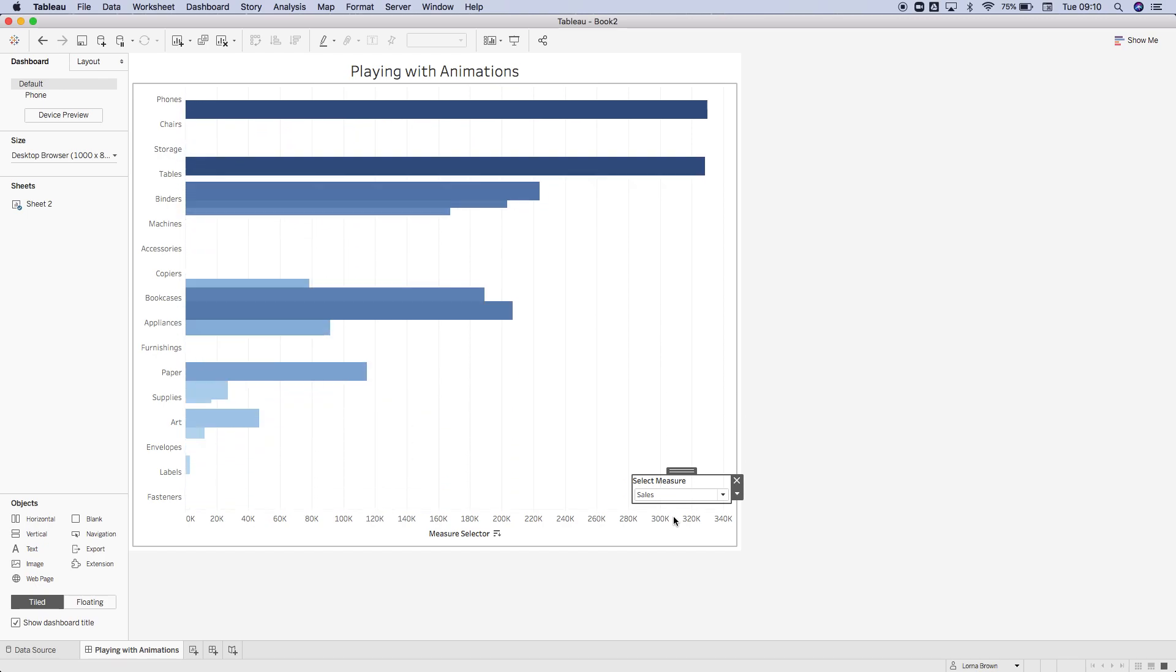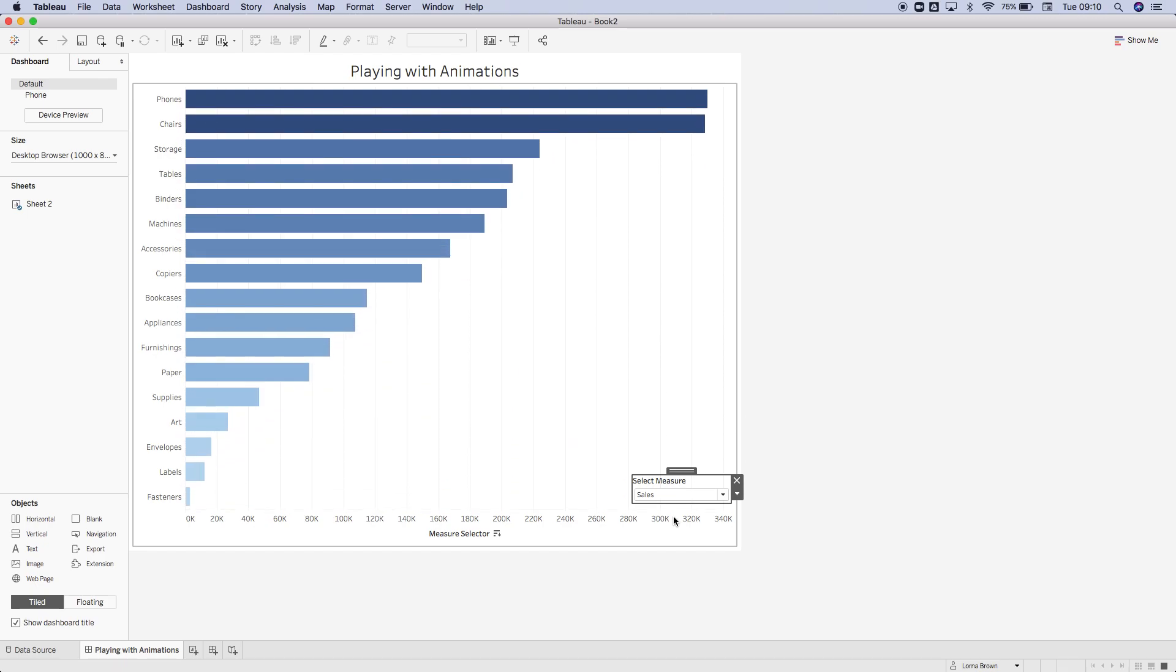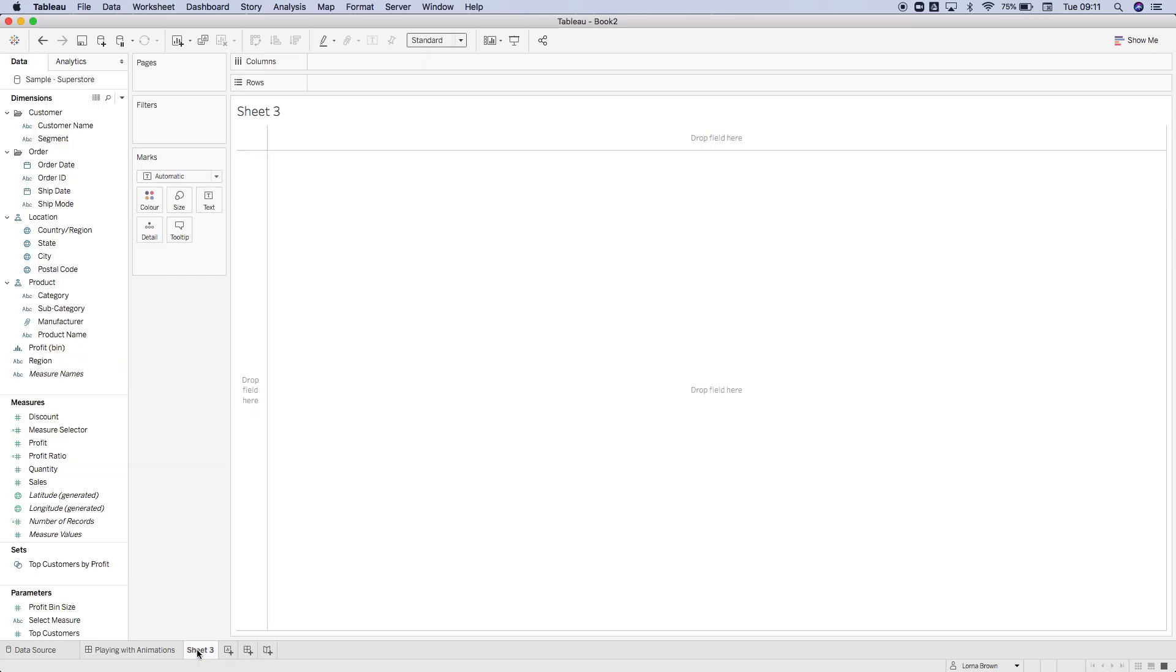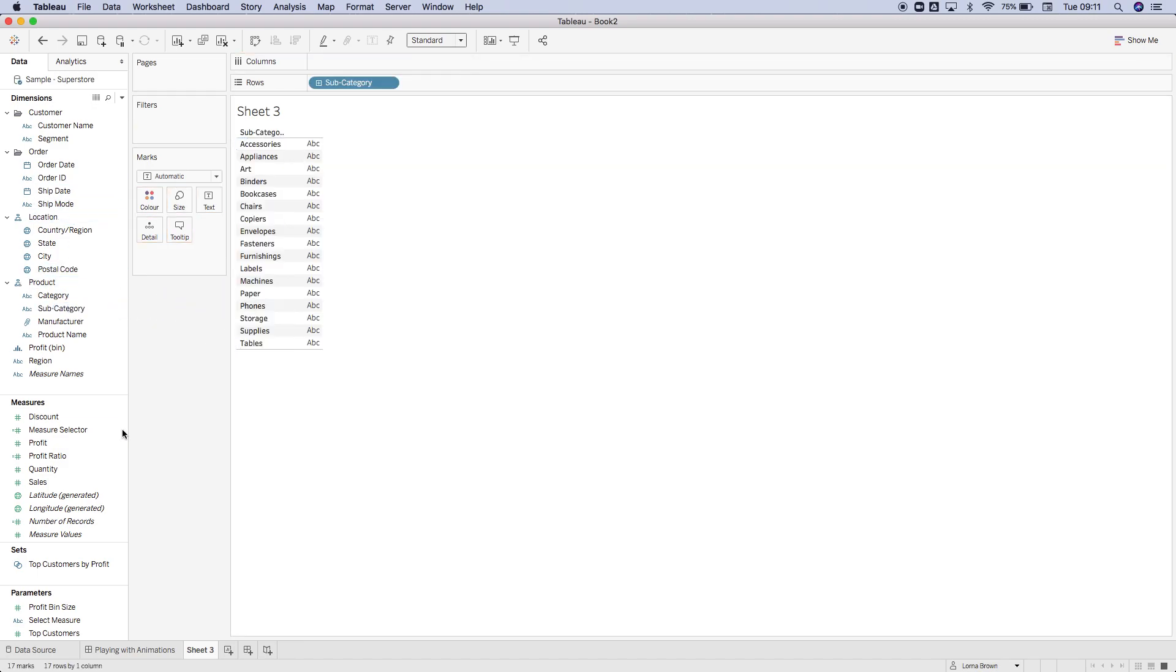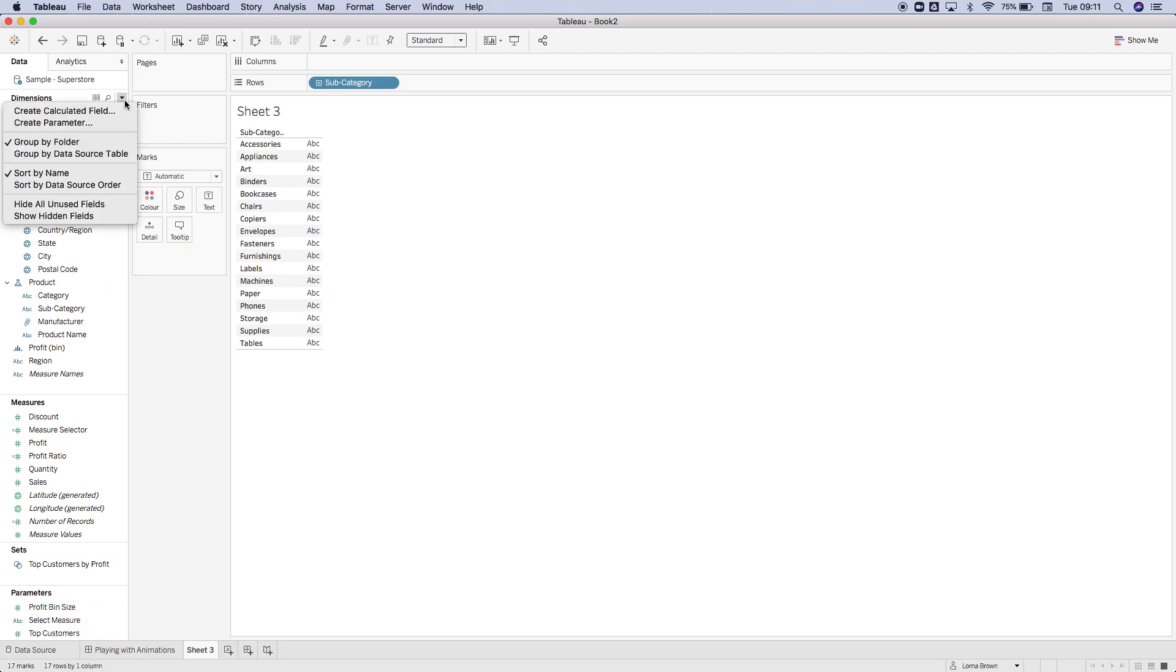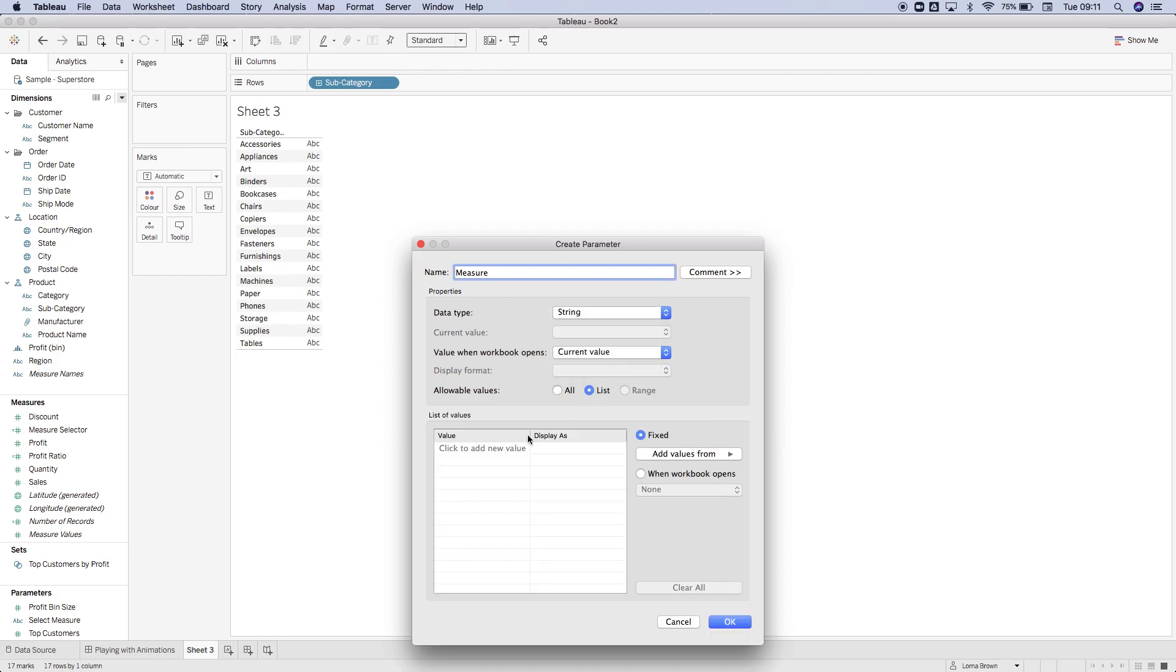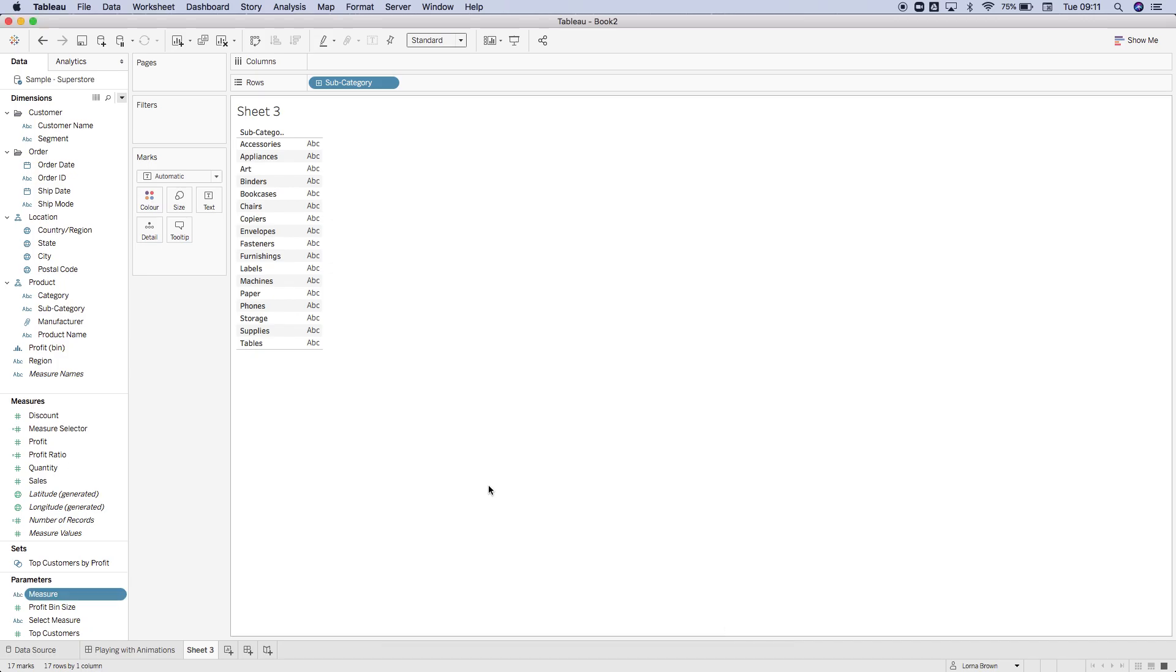I'm just going to describe what each of the different animations is doing, but first I'm just going to build a chart so that you know what's happening. We're going to drag on subcategory and then create a new parameter. We're just going to call this measure string list, change this to profit and change this to sales, and then we're going to hit OK.